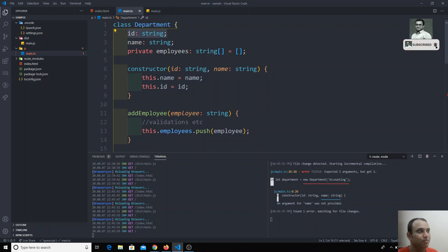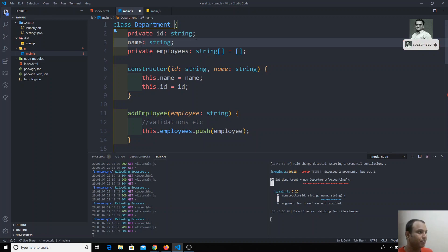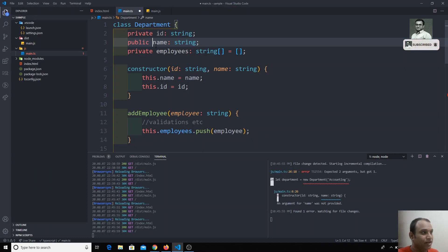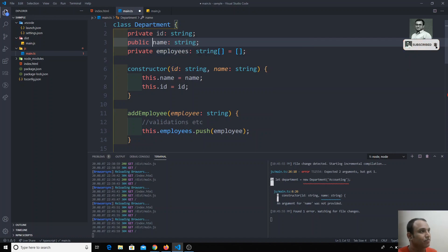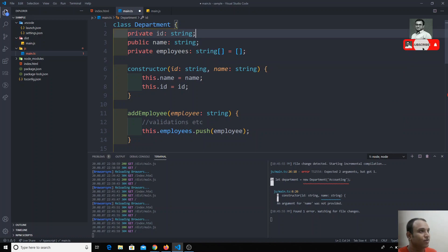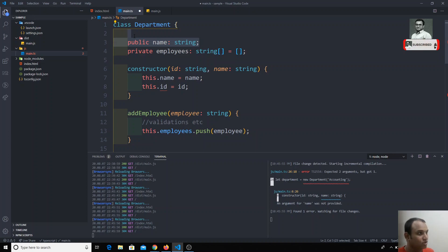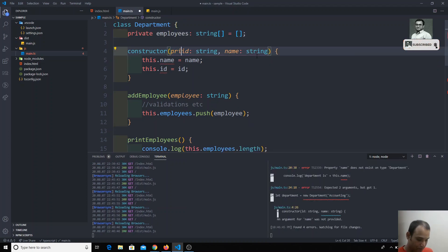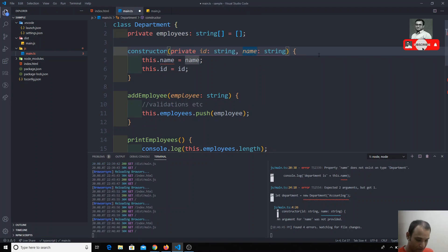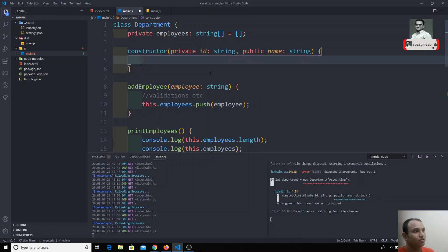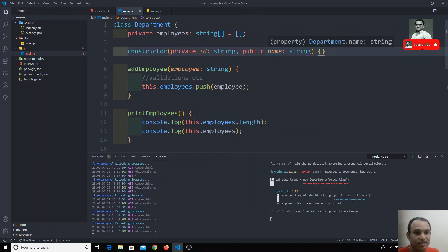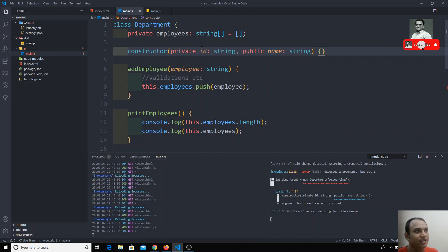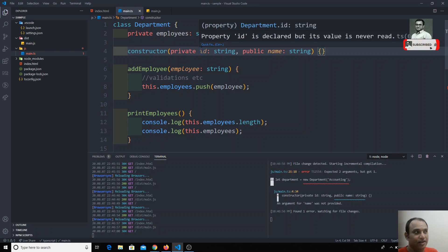In the shorthand notation, you can write access modifiers like 'private' or 'public' directly in the constructor parameters. So instead of declaring the property at the top and then assigning inside the constructor, you can remove those steps and write 'private' or 'public' directly before the parameter in the constructor. This shorthand handles both the initialization of the property and the assignment of the argument value into that property.